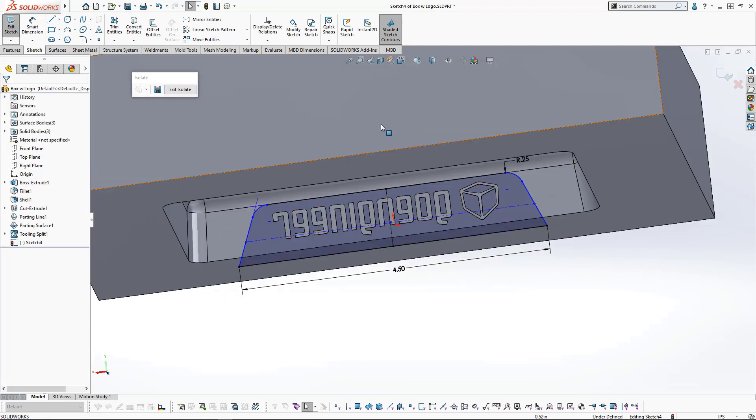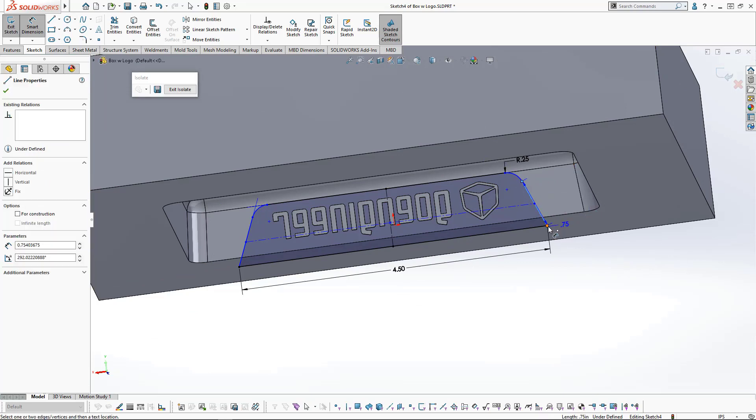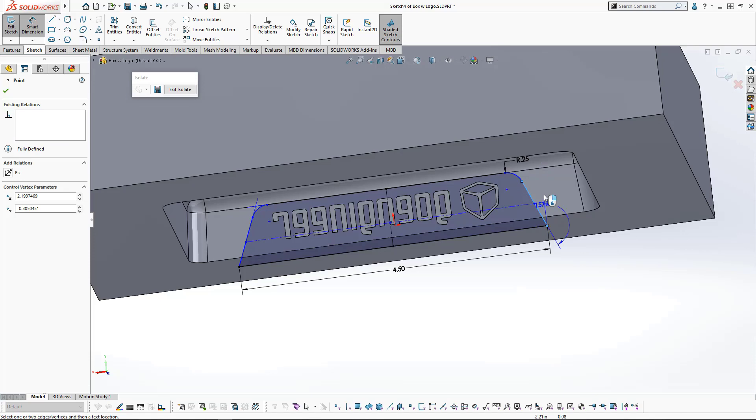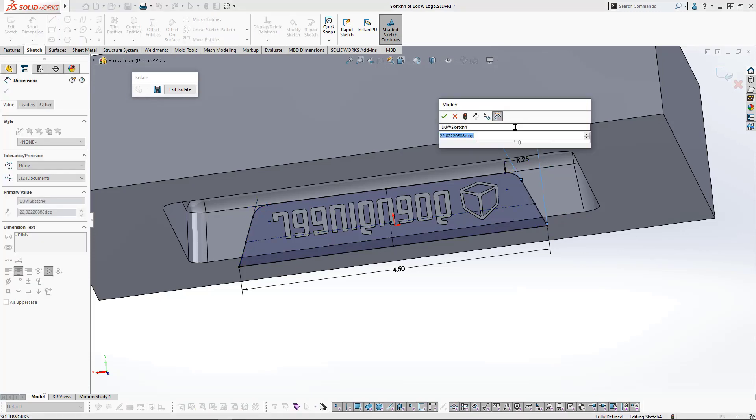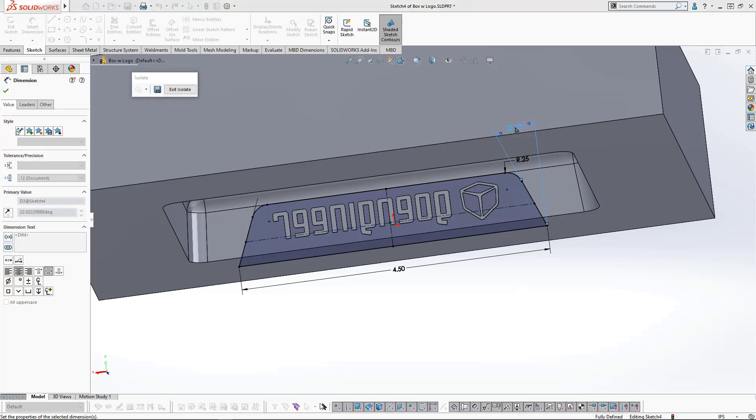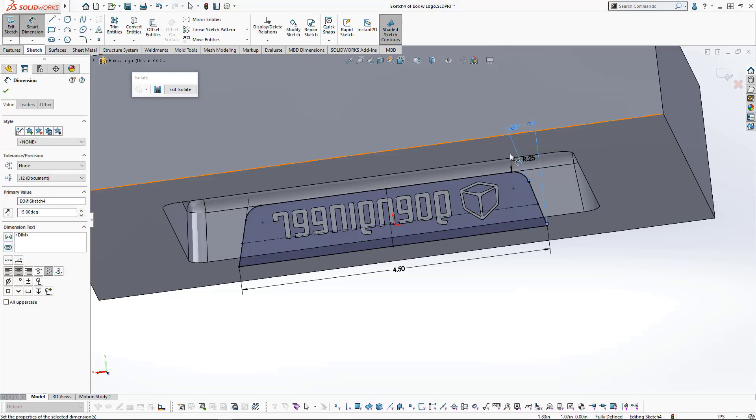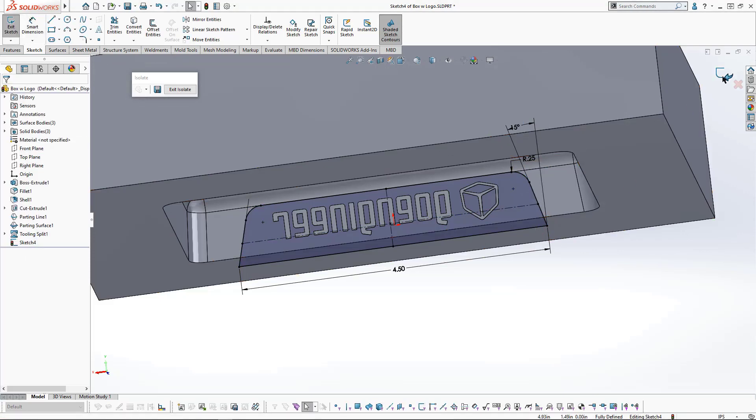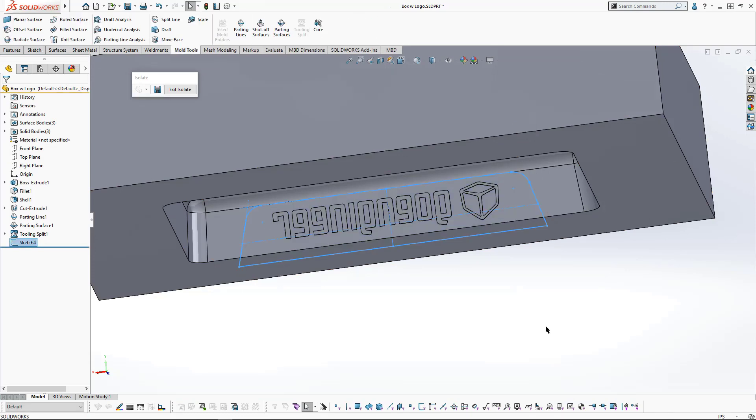Let's fully define our sketch by adding a dimension to the width and setting the center point to be on this edge. That looks pretty good. The only thing left is to define an angle for the sides. We'll define an angle by clicking on the edge, clicking on this vertex, and using the edge here to define an angle of 15 degrees. We've got a fully defined sketch.